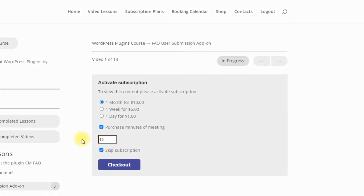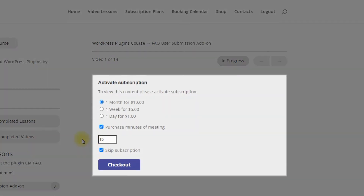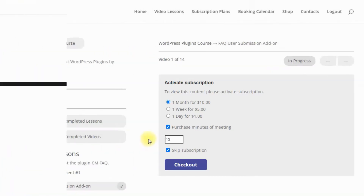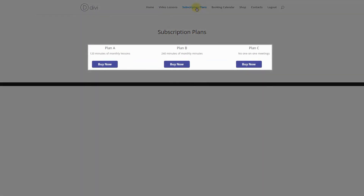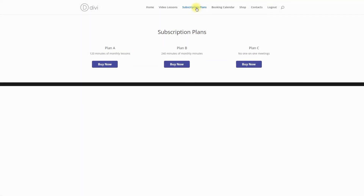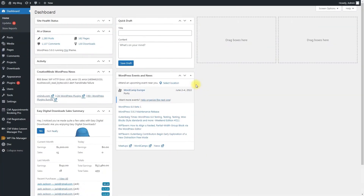The subscription plans can be organized in two ways: on the course page, or on a separate page where you prepare subscription plans. We will show you both of these ways. First, we need to create an EDD product for selling minutes for booking one-on-one lessons and enable this feature.